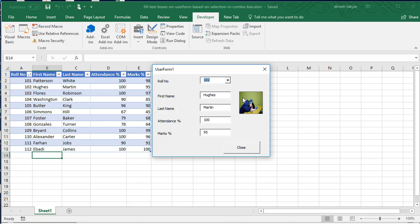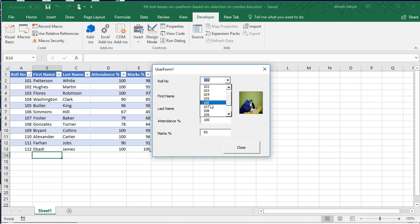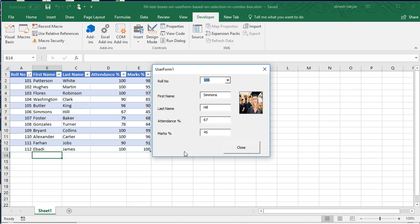Now if we select another roll number, we get the photos accordingly.